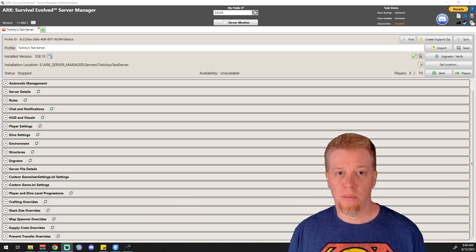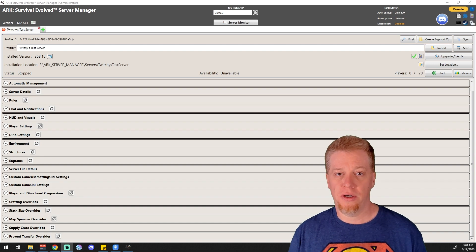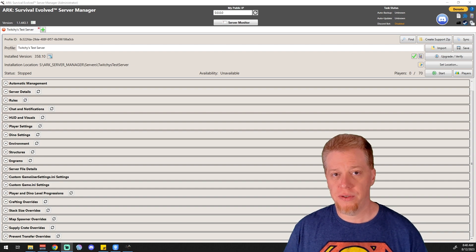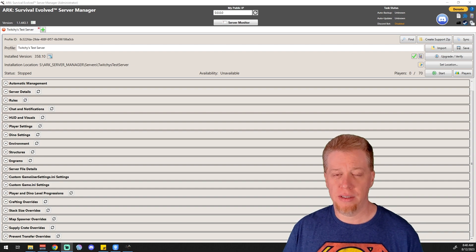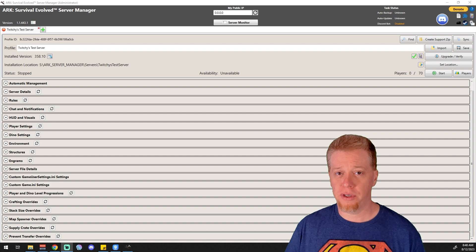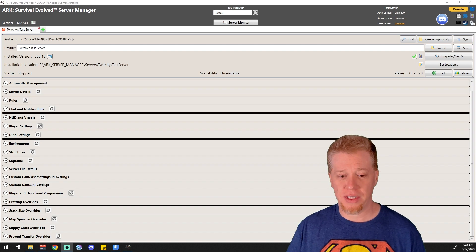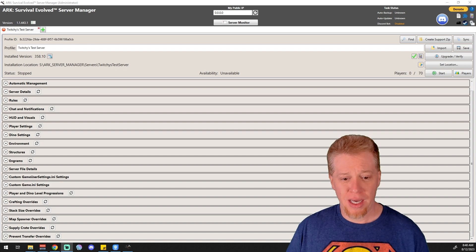What's up guys, Twitchy here, and welcome to part 16 in the ARK Server Manager videos. Today we're going to be going over player and dino level progressions.